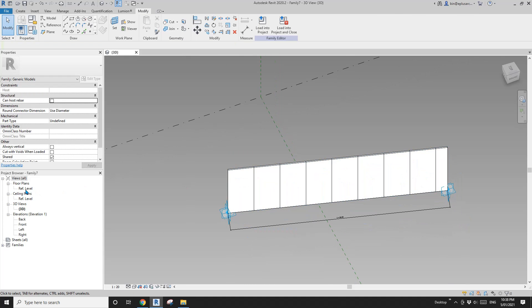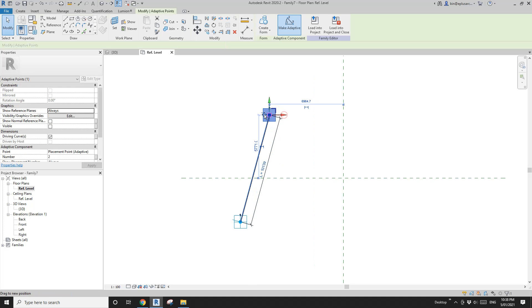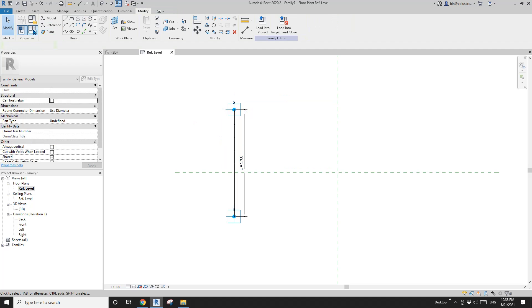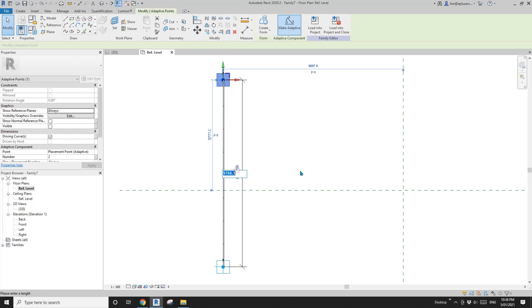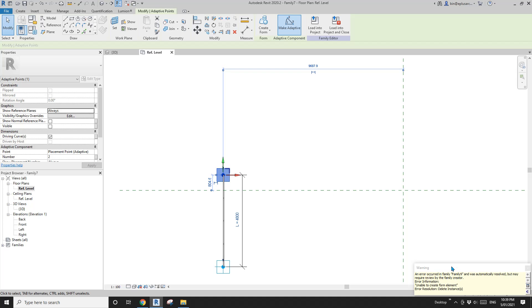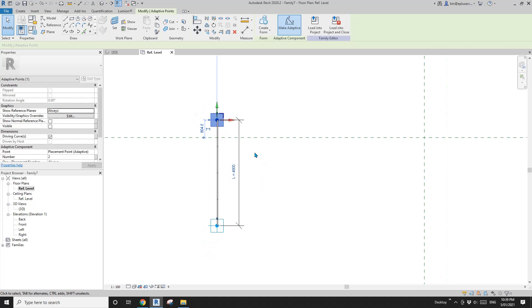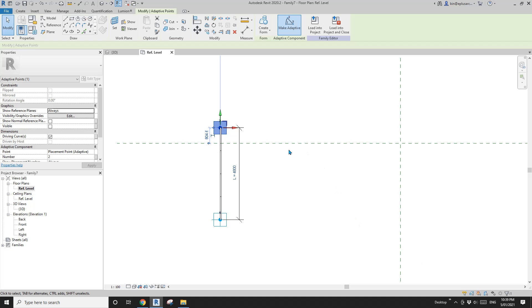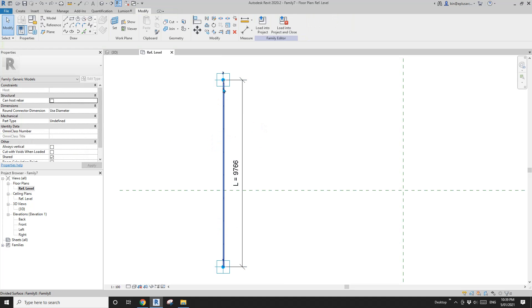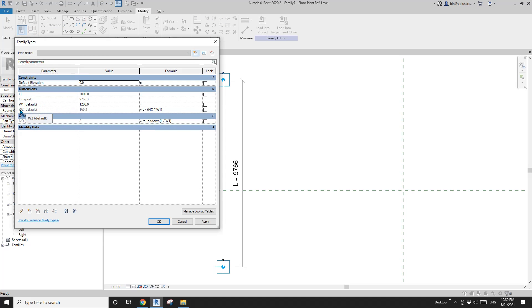Let me go to floor plan and show you. Currently the typical width W1 is 1200. If I change the overall length to 4800, you will notice there's a little warning — because the last panel's width becomes zero, which is not valid. You can't have a solid with zero width. So to avoid the warning, let me control Z to go back and then go to family types.